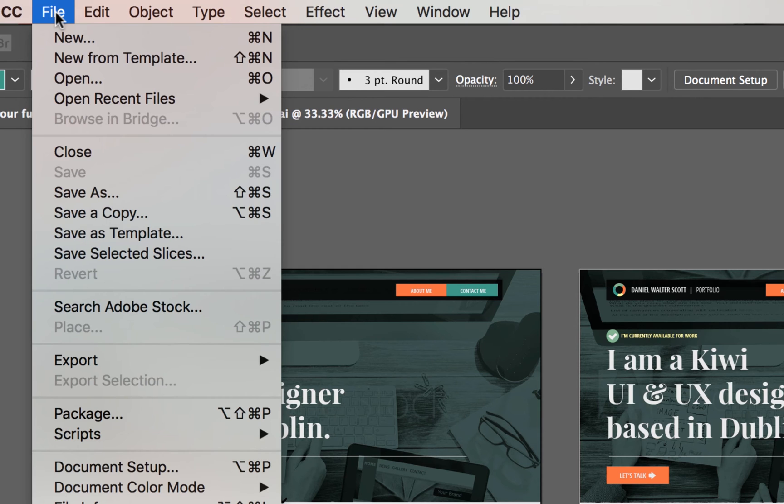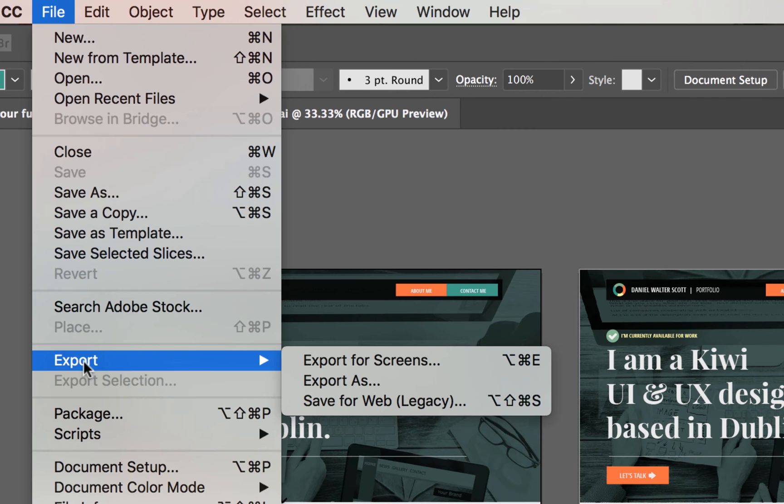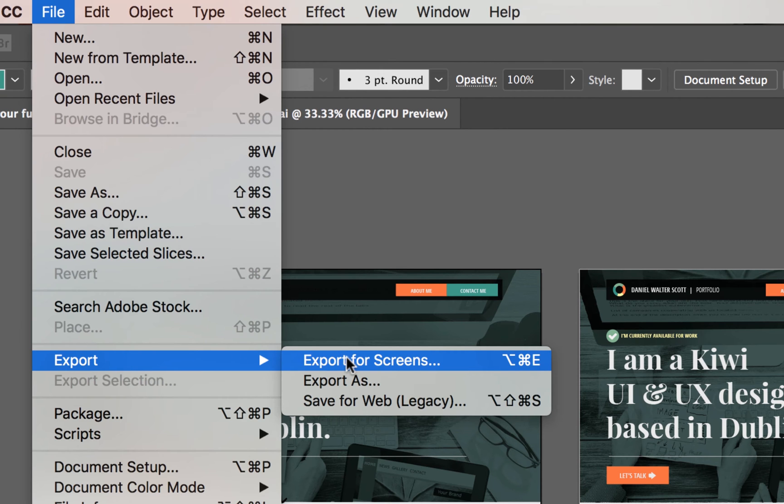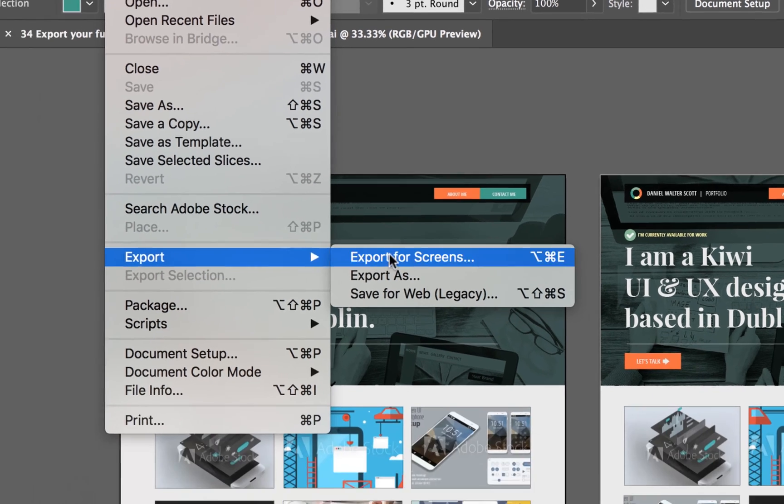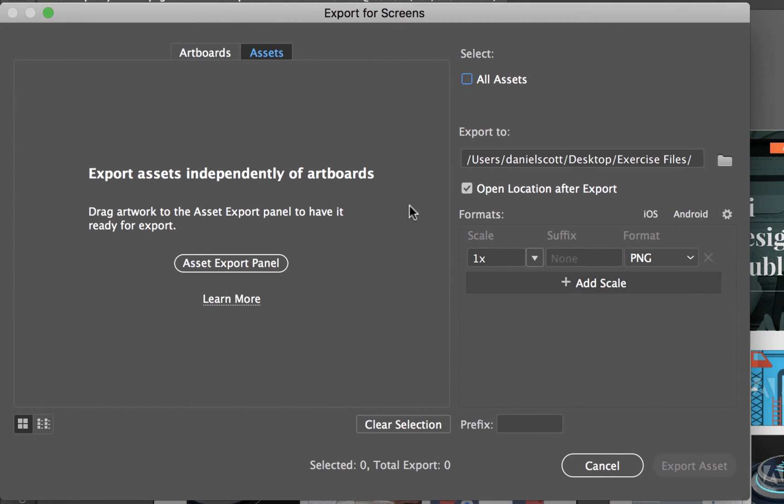You can go File, Save As and go through and save all the different artboards, but there's this new version. If you go to Export, there's this thing called Export for Screens, which is really cool.